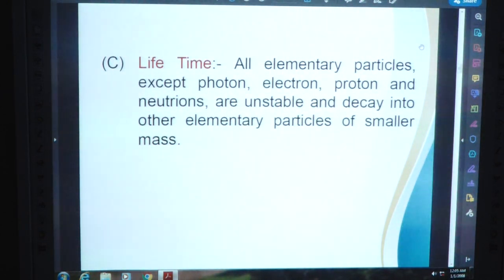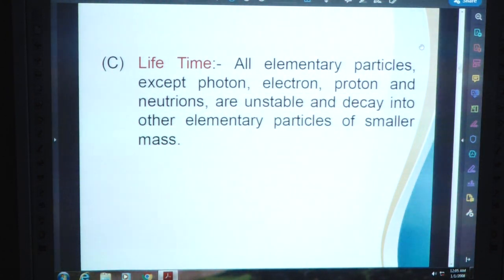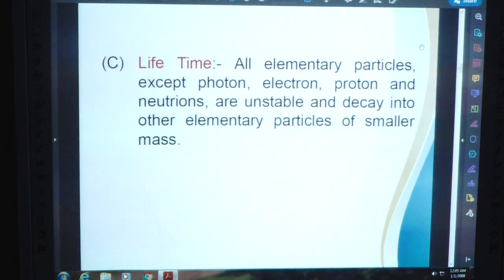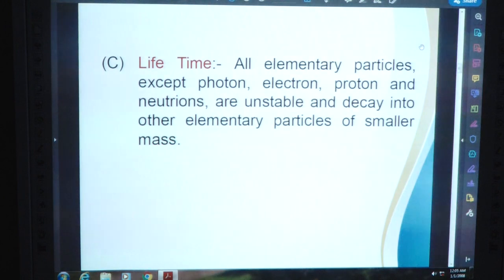C: Lifetime. All elementary particles except photon, electron, proton, and neutrinos are unstable and decay into other elementary particles of smaller mass. It means photon, electron, proton, and neutrinos are stable. Usually, heavier mass elementary particles decay into smaller mass. This is the usual procedure.